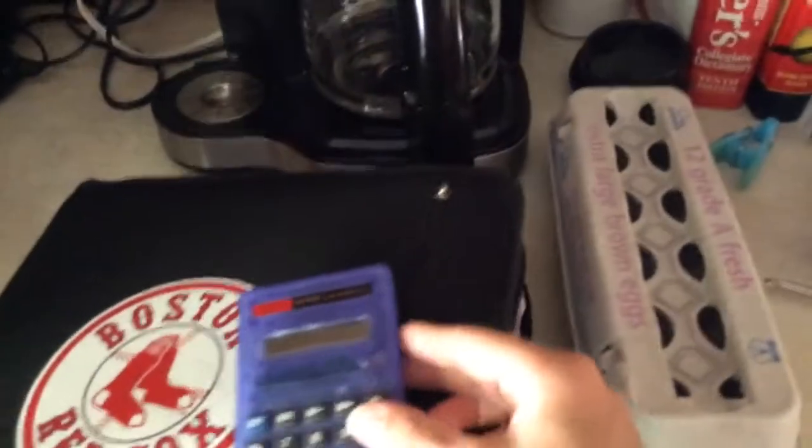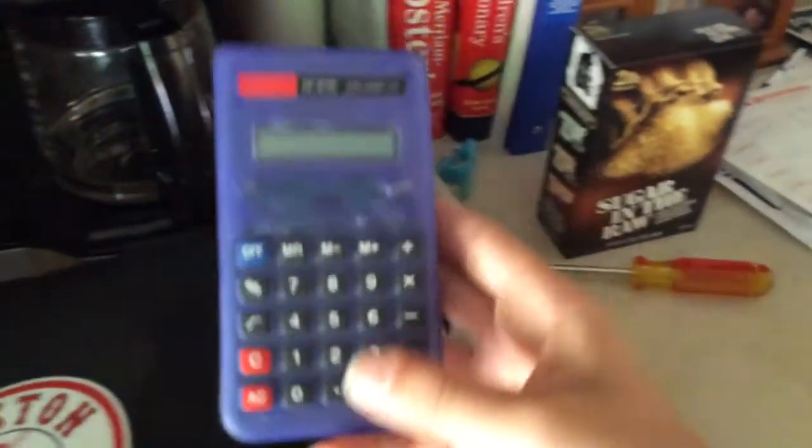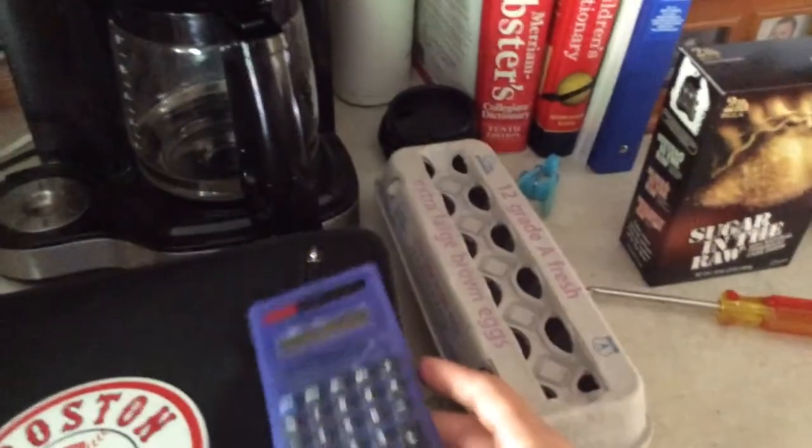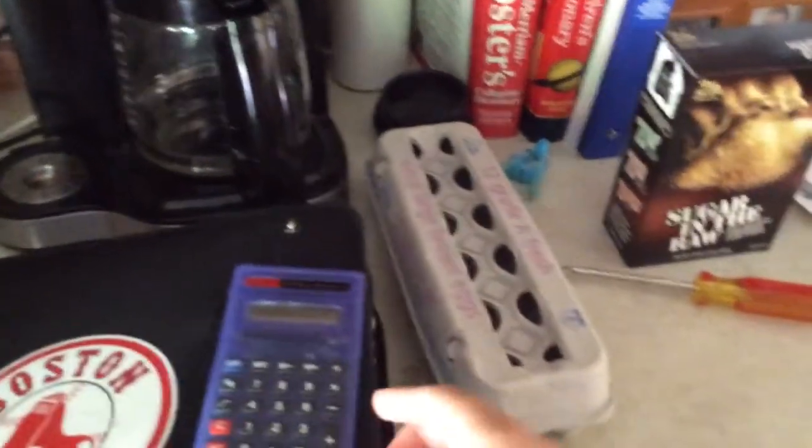Well anyways, that's it. Please subscribe, comment. And this calculator is fine, but it still doesn't work. It didn't work before I started the video. So, see ya.